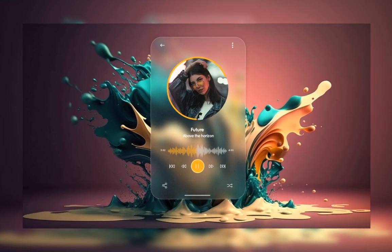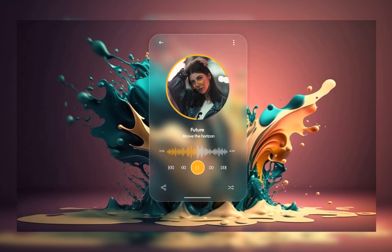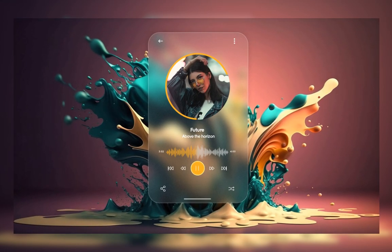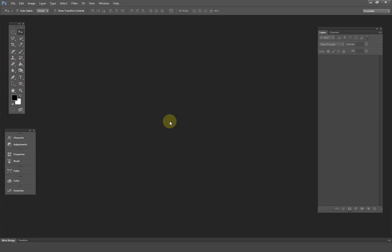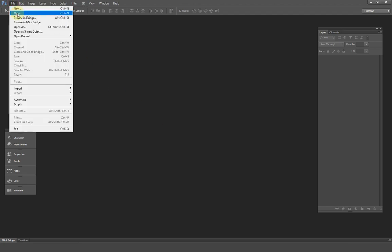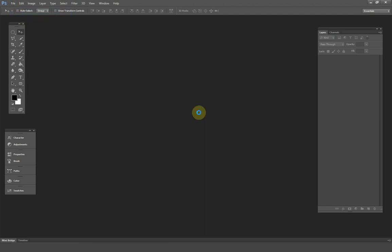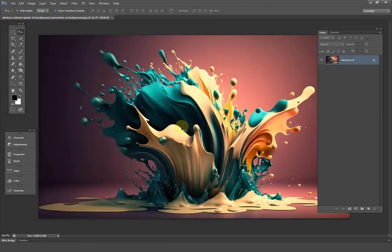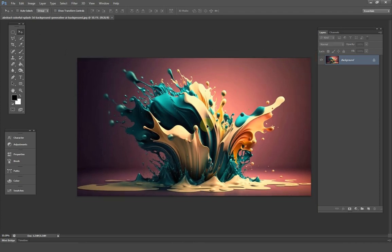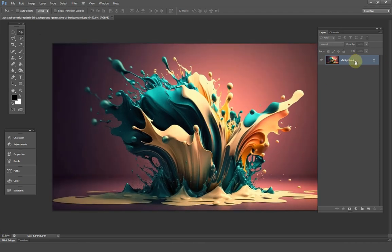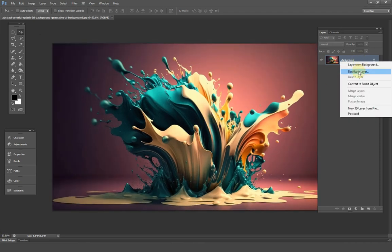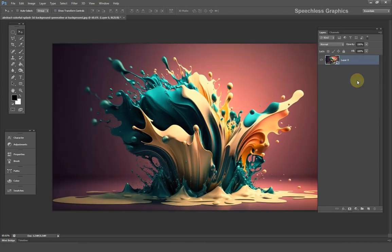So let's get started. Let's begin by opening our image. The image I used can be downloaded from the link in the description. Convert the image to a smart object and rename it as background.